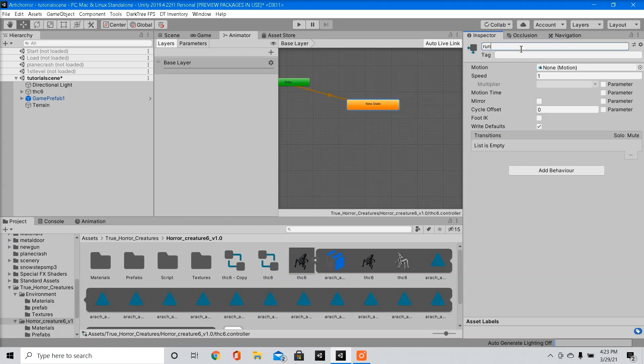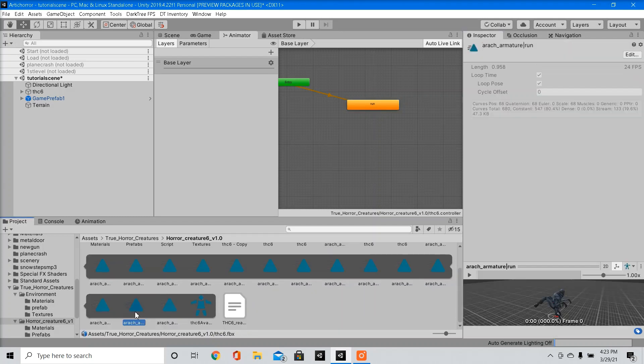Now make sure you name these accordingly, because this is what it's called in our script. So I'm going to drag our run animation into the motion.